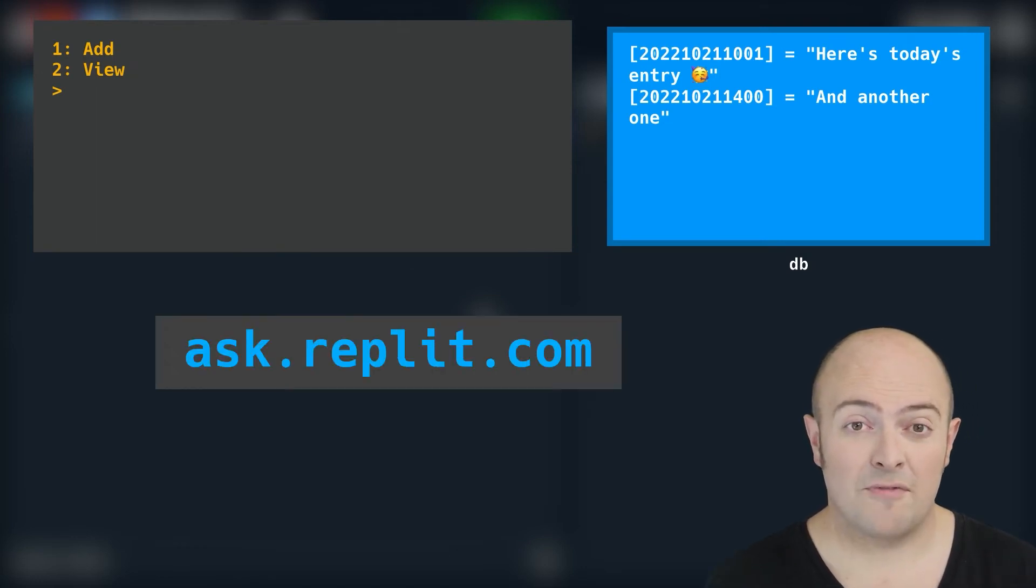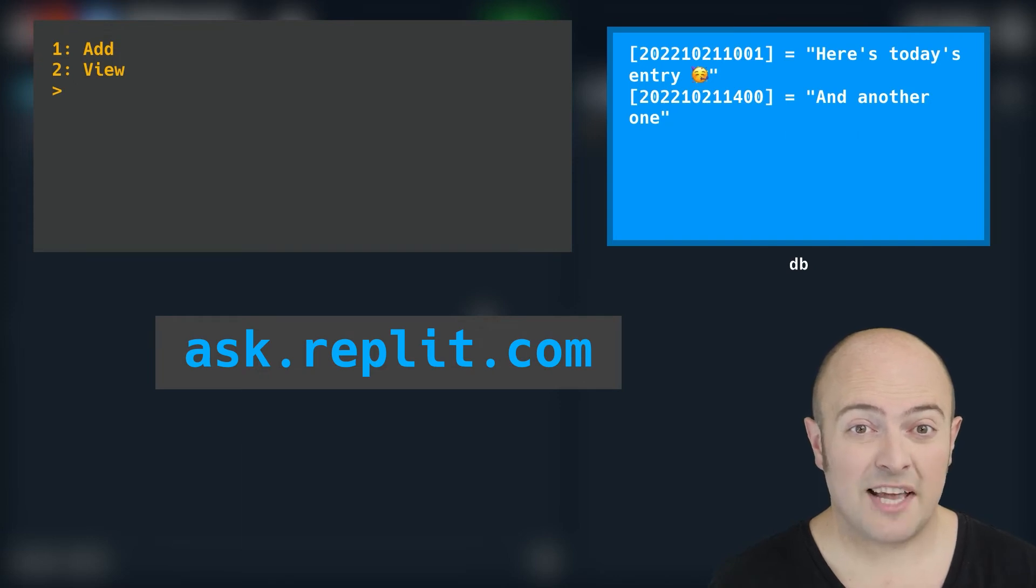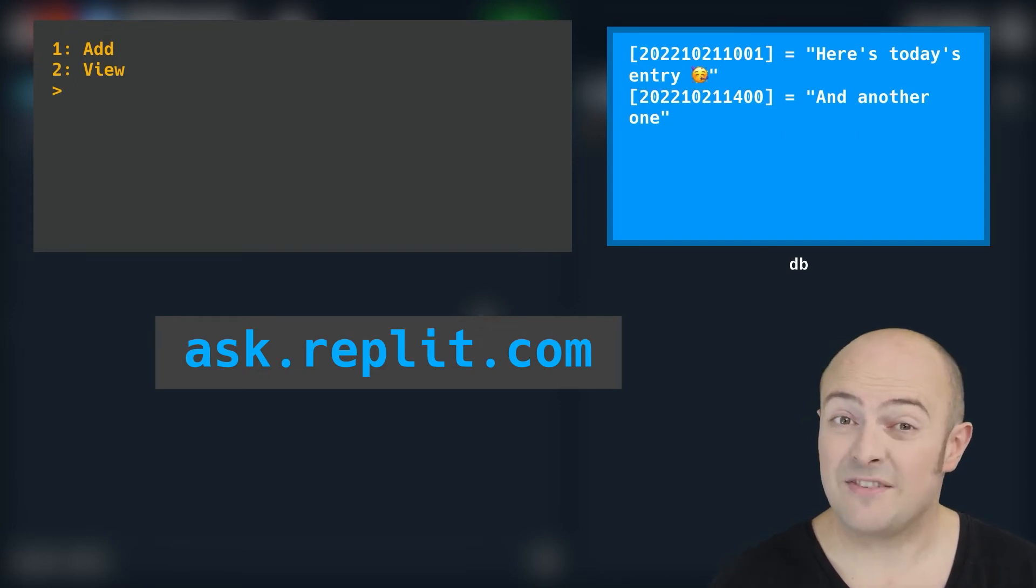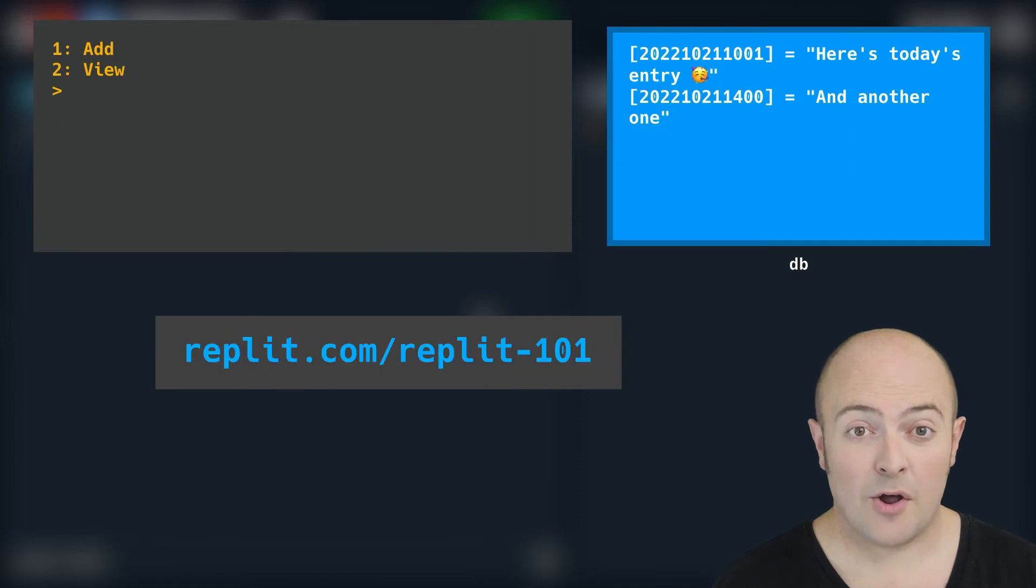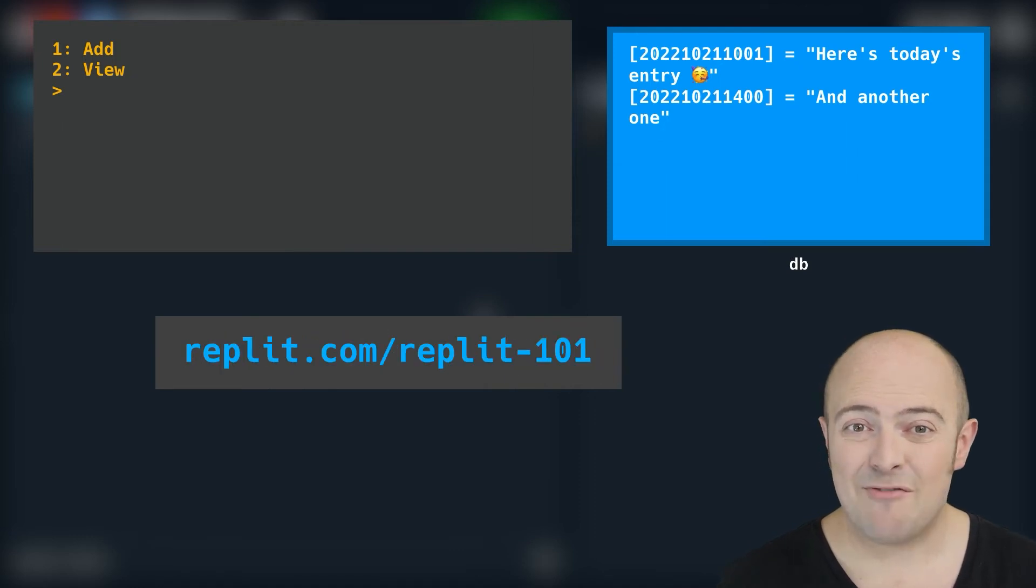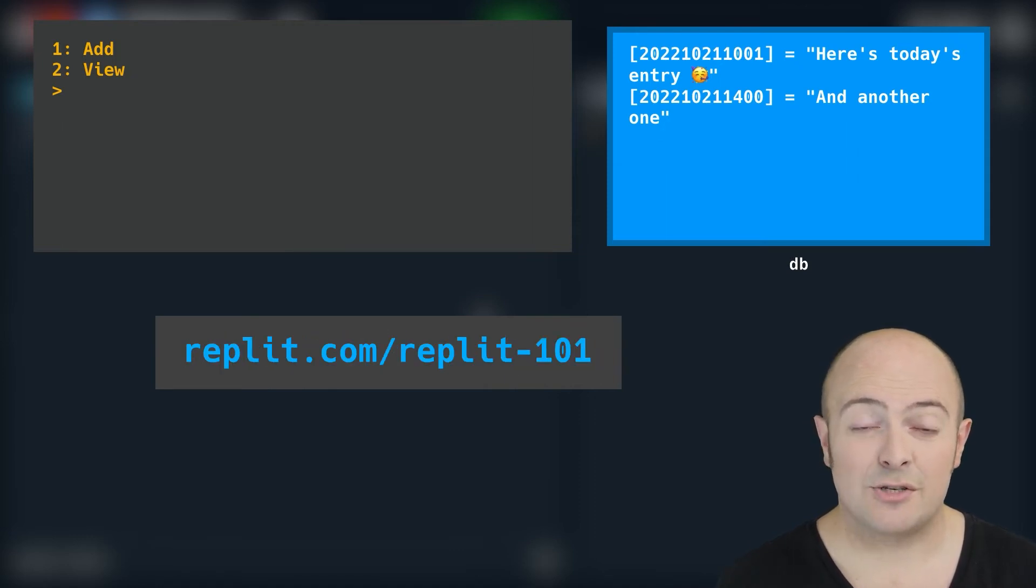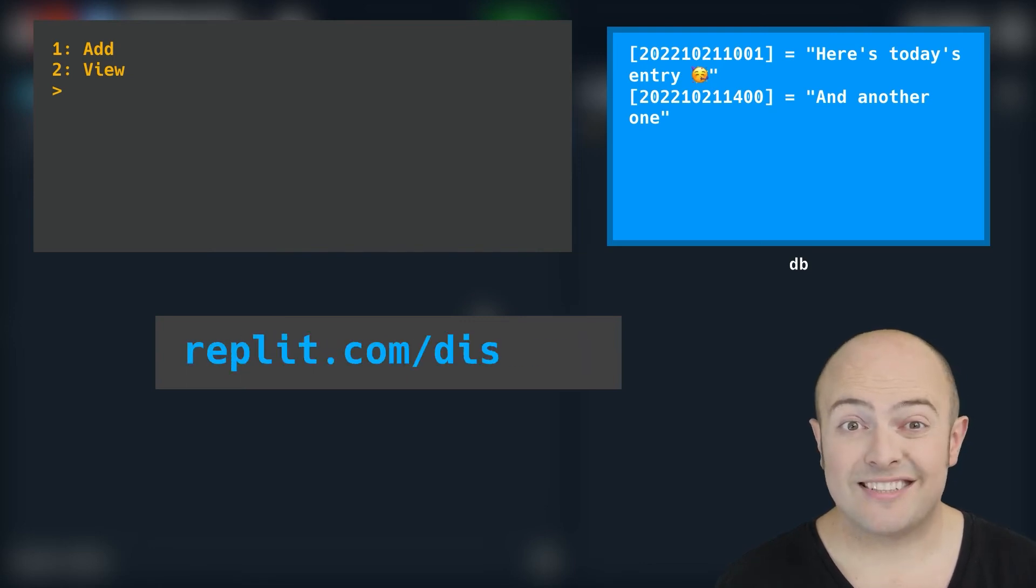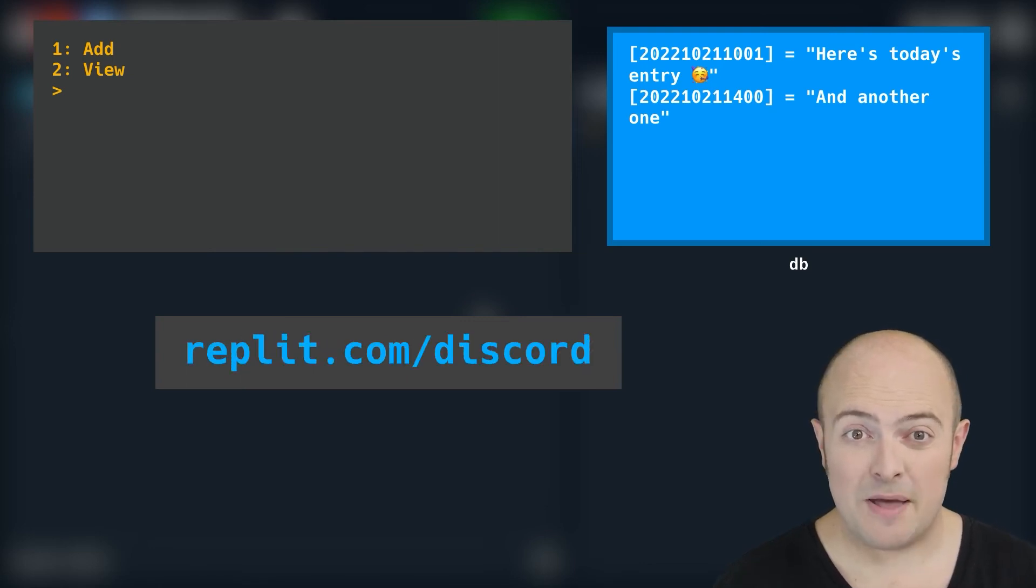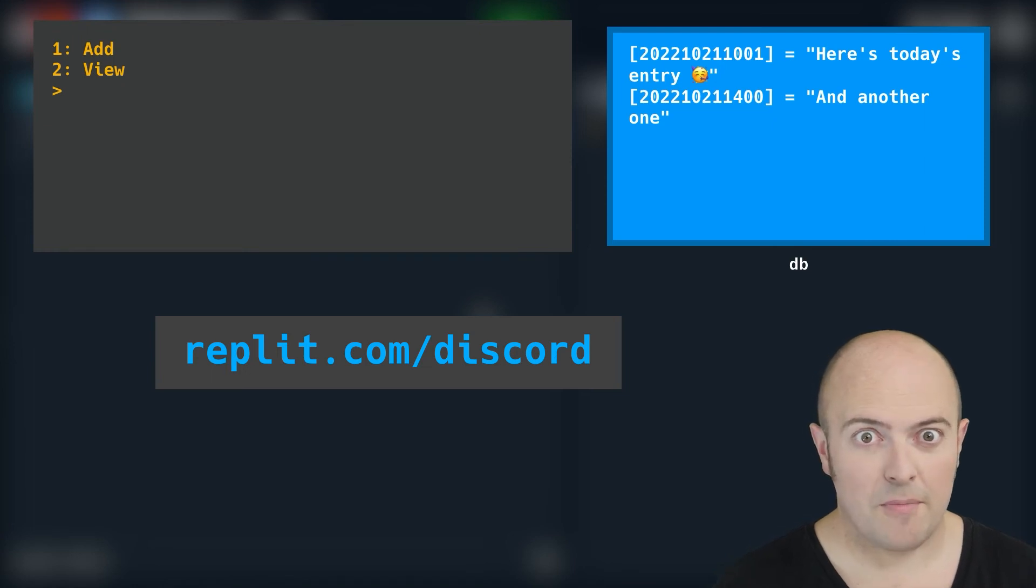Ask.replit.com forum has a 100 days of code section where you can go and ask questions about individual projects. You can join me live for Replit 101 coding helpline every other Wednesday where we can get the solution solved live or you could use our discord where you can ask the very friendly people in our community for a little bit of help.